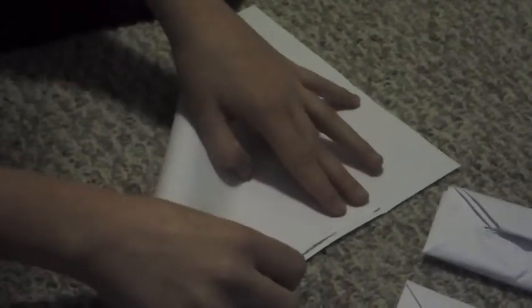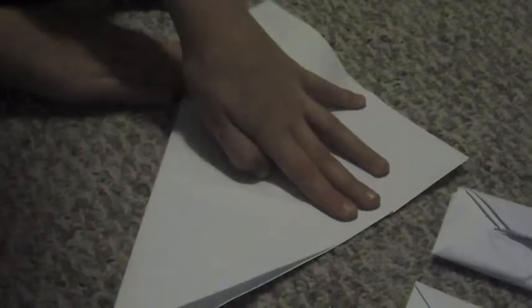Unfold and do it again. Make sure not to bring the corner up to the other corner, just to the edge, or else it won't work.